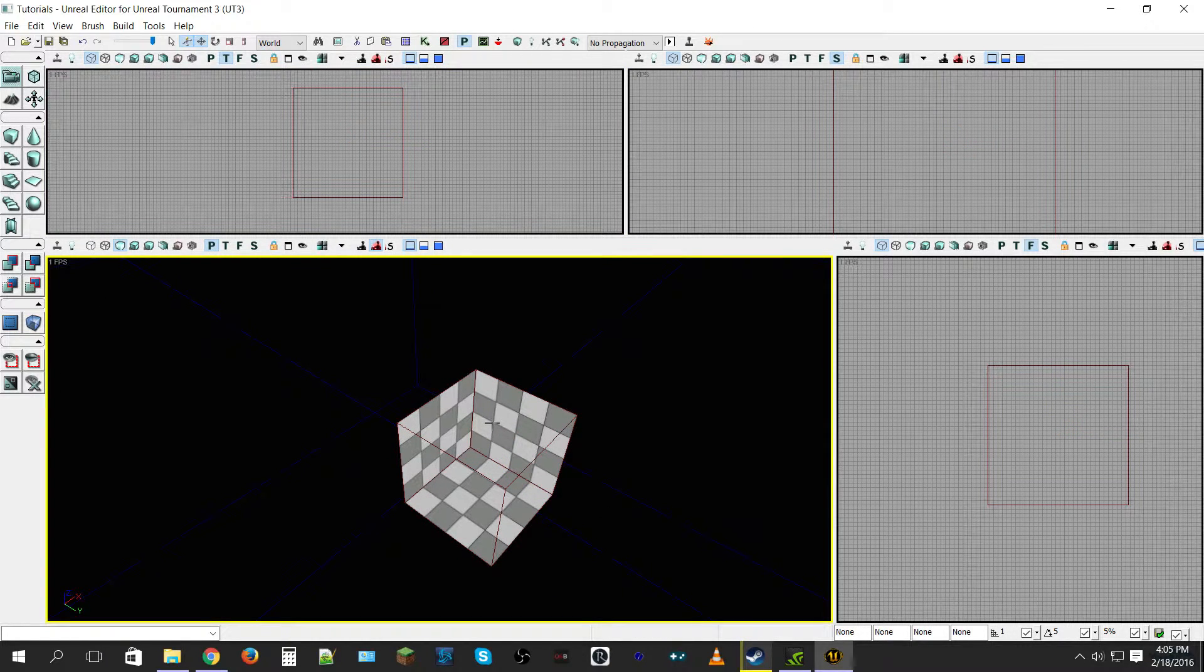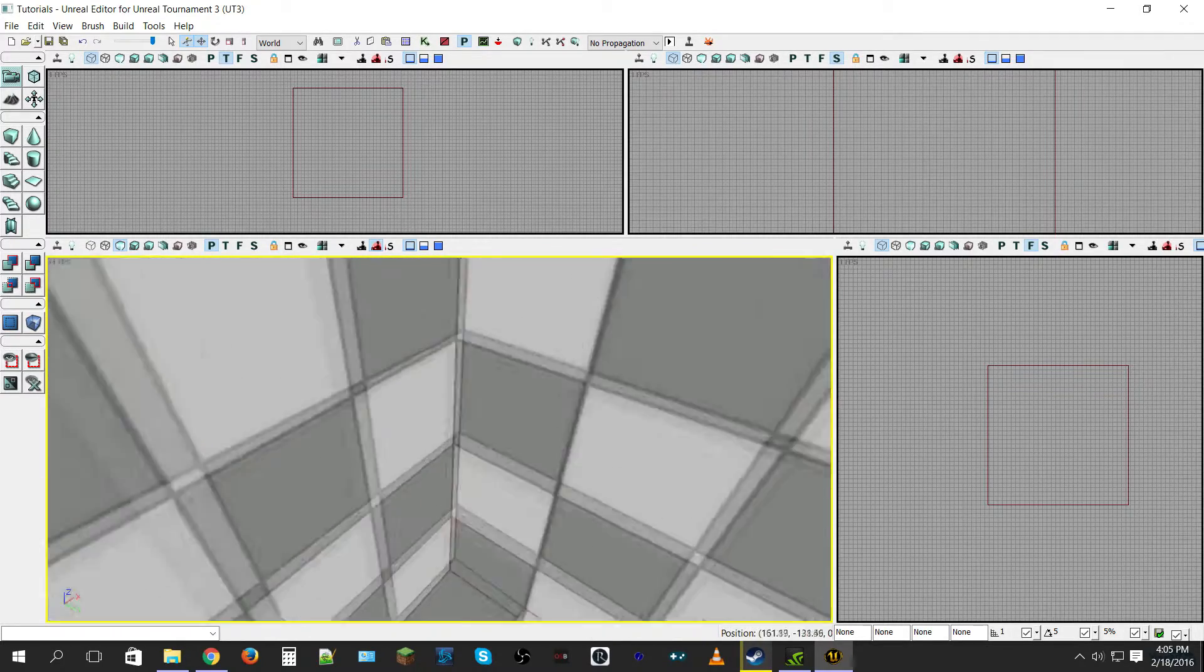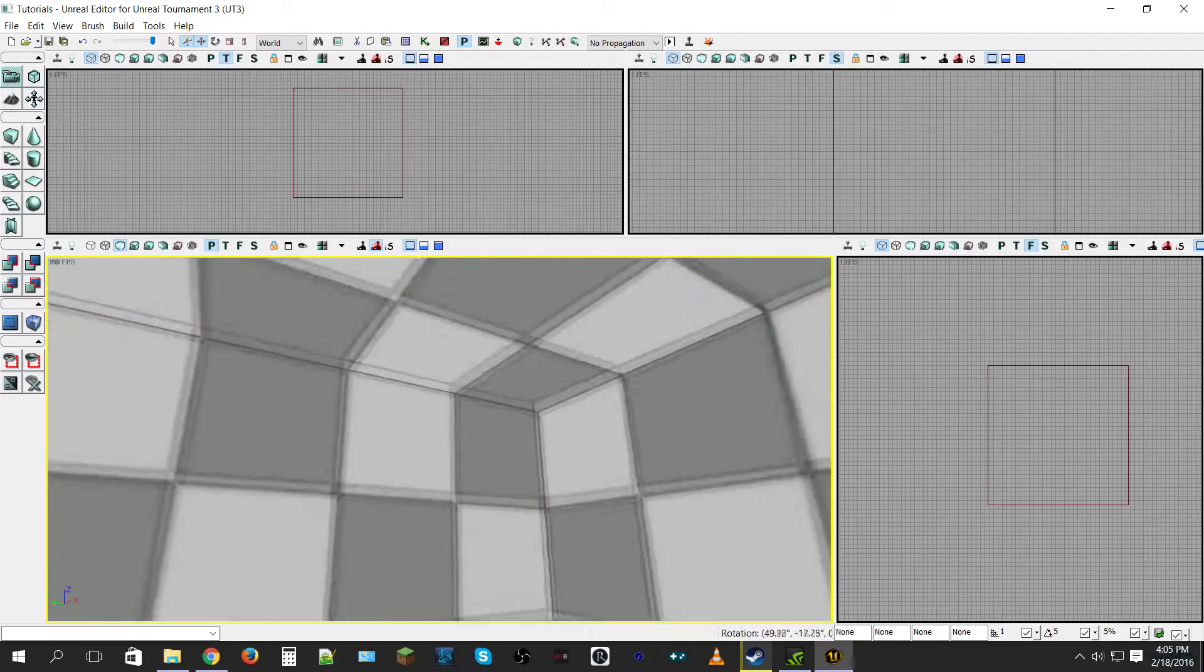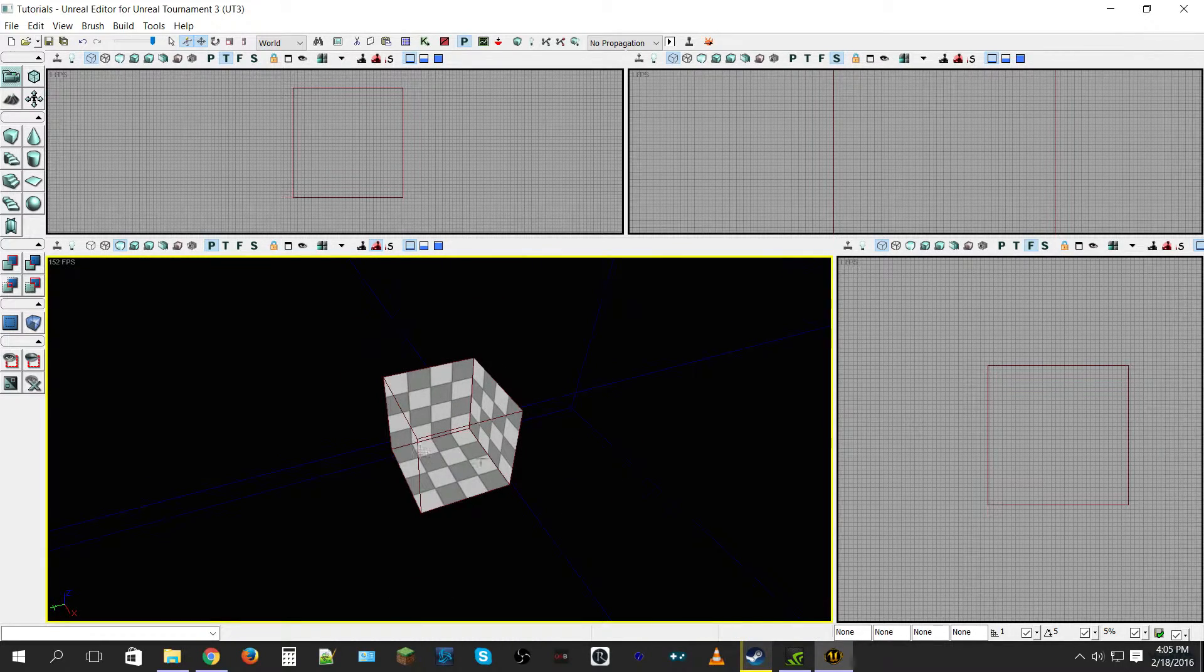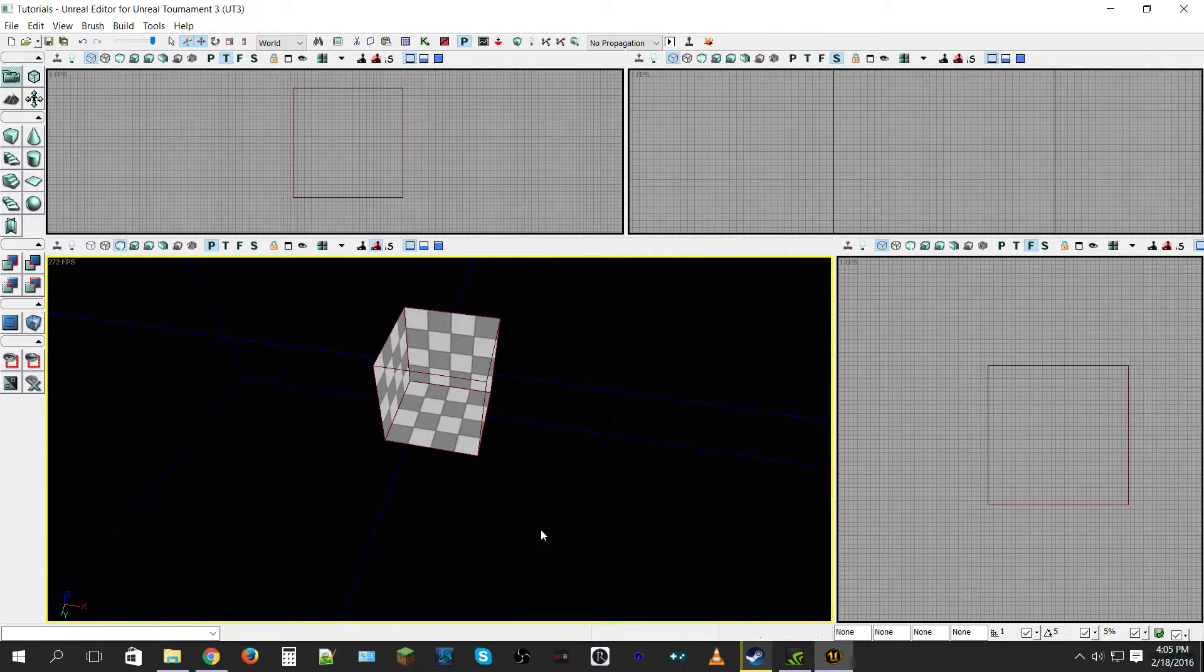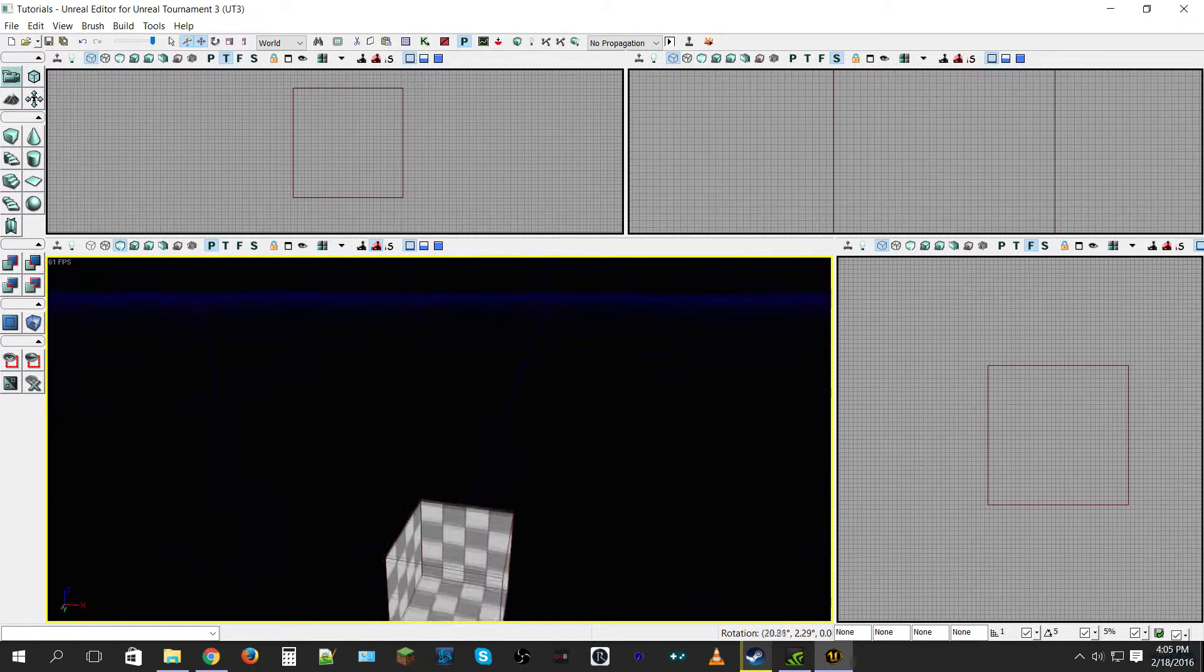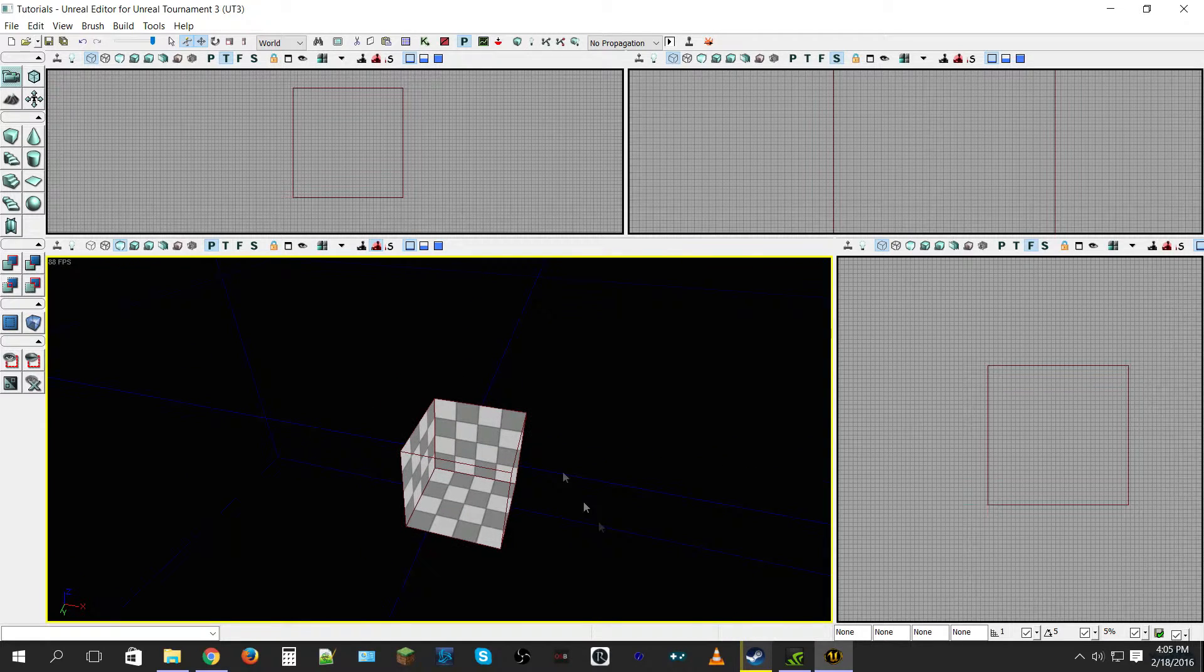Over here you want to click the button that says CSG Subtract and bam, you subtracted a chunk out of your world. Now it's pretty boring, so this is what it does, this is how it starts. It just pulls it and it's just textureless. So that's pretty much all you really have to know in terms of how to pull materials and pull space out of the subtractive geometry style.